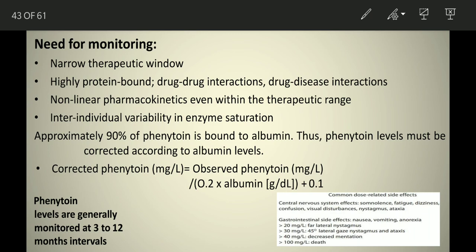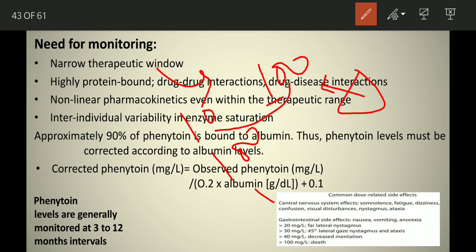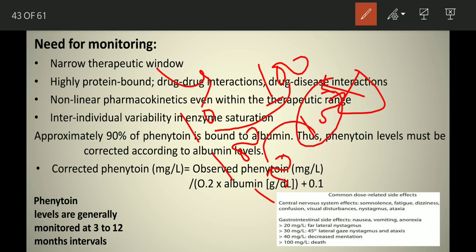What is enzyme saturation? Suppose your liver metabolizes your drug and has approximately 100 enzymes. If you give a drug concentration of 100 molecules, all 100 enzymes will metabolize the drug. But if you increase the concentration to 150 molecules, the enzymes can only metabolize 100 — the remaining 50 cannot be metabolized. The liver has a maximum capacity, and when that capacity is reached, saturation occurs.